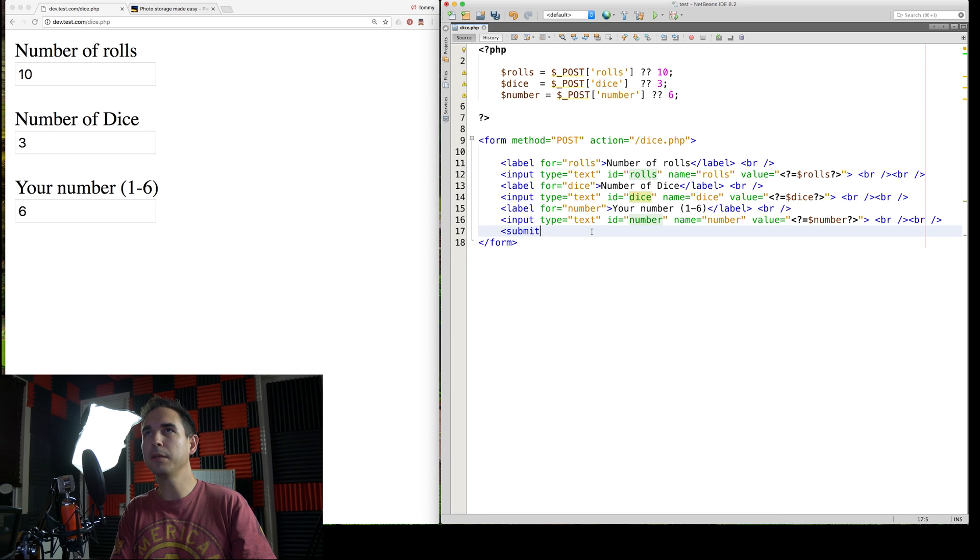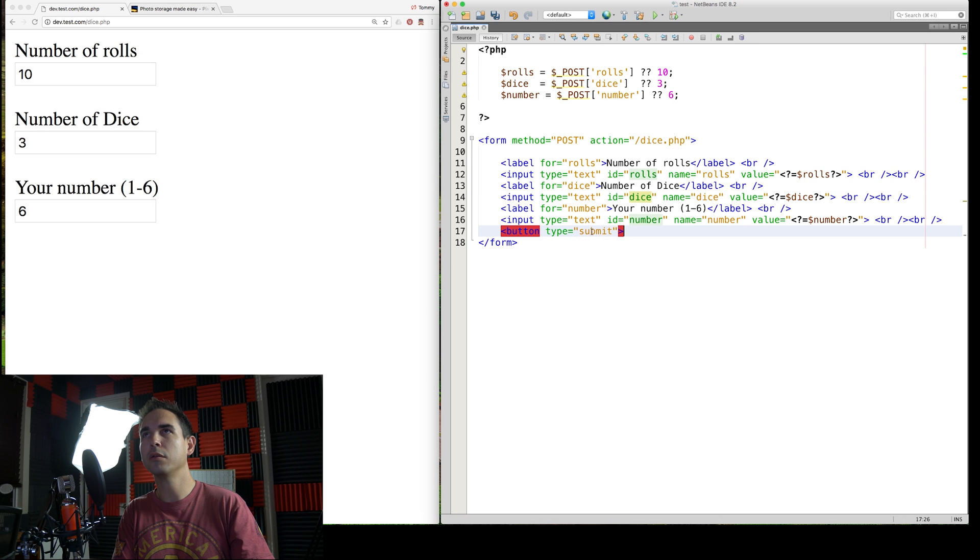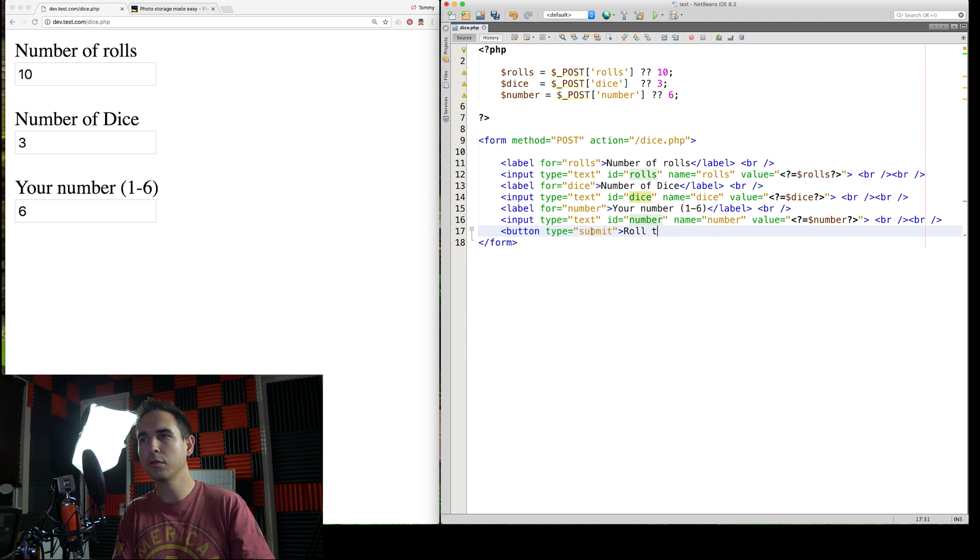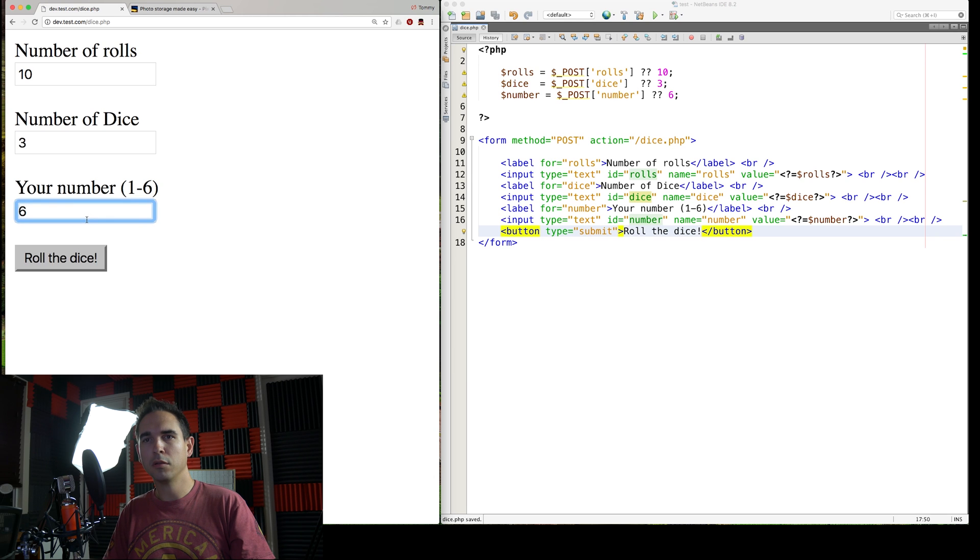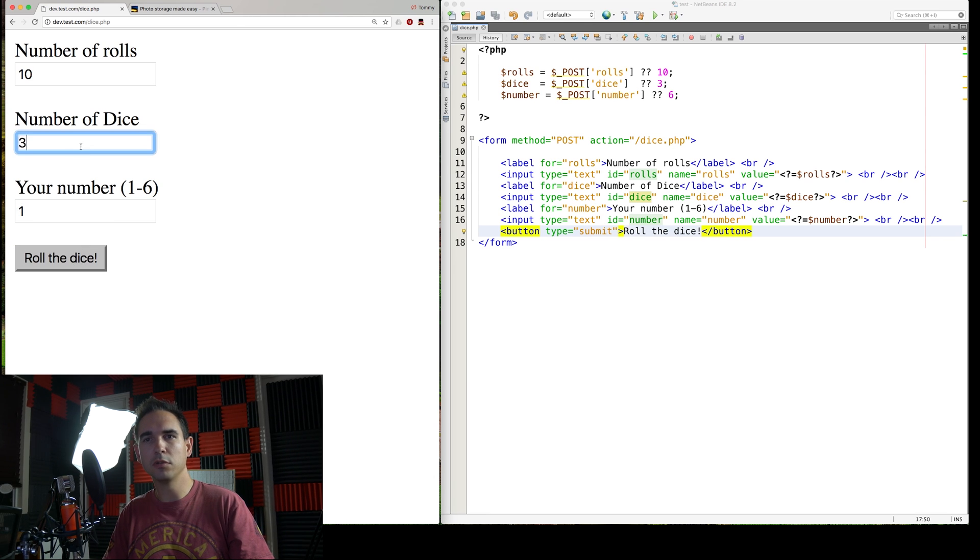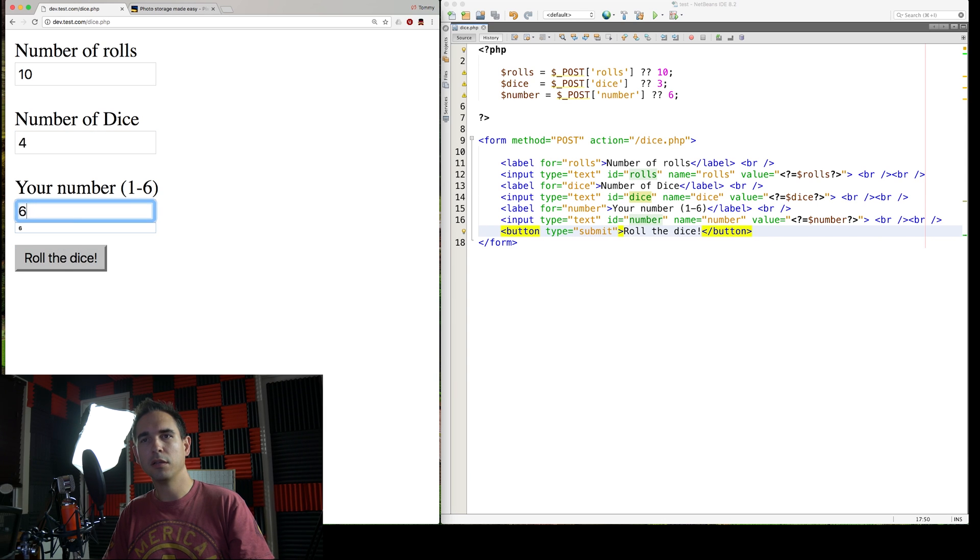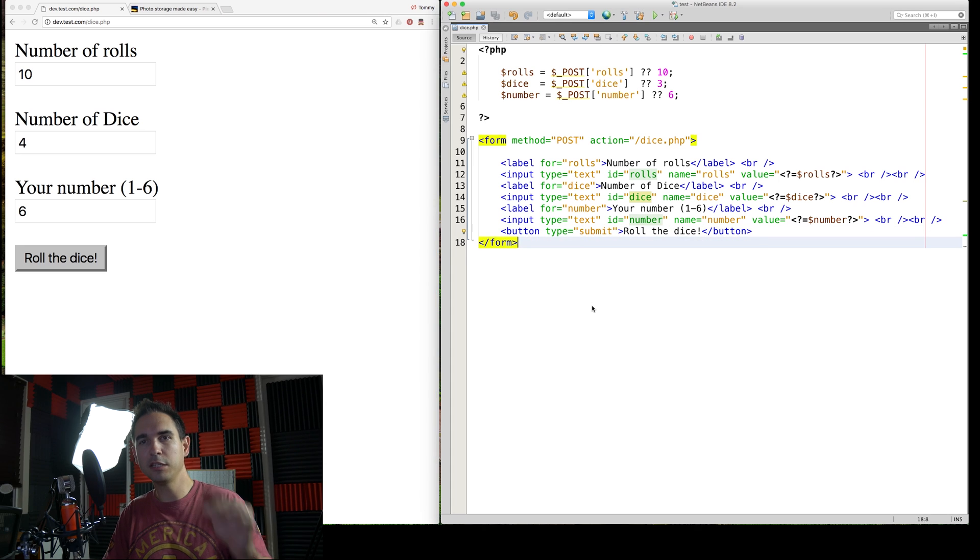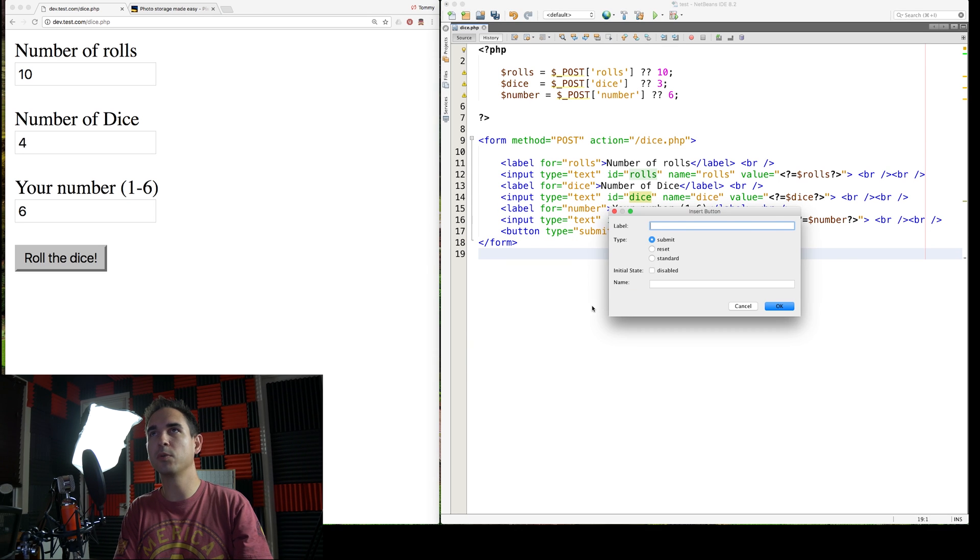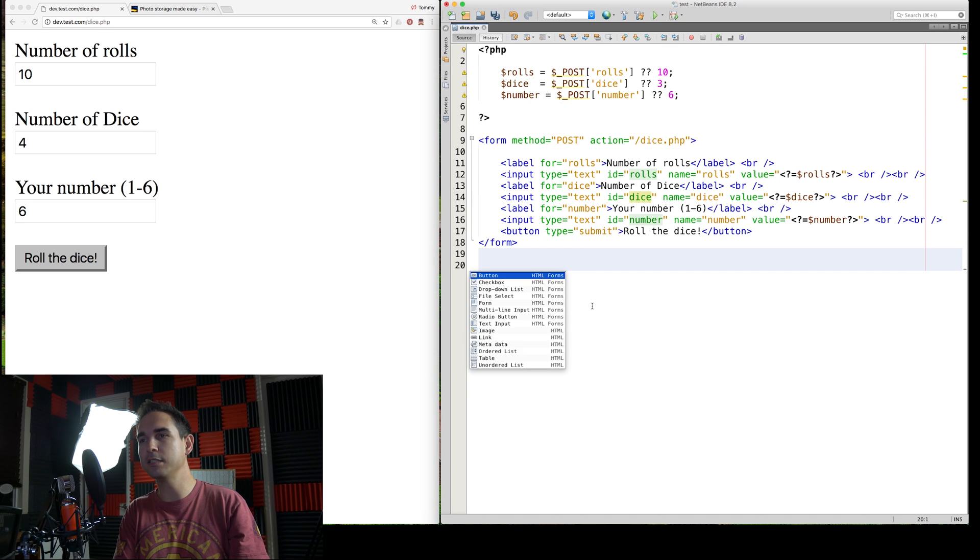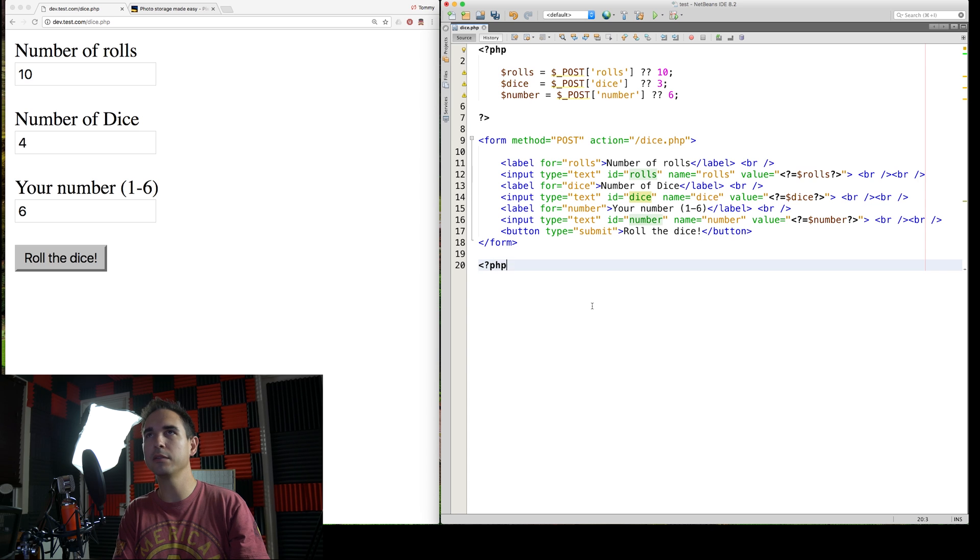There we go. We need a submit button. All right. Cool. Now it saves our numbers. And we just need to do some logic now. Here's where it gets fun. And this is actually a really easy little script to write.